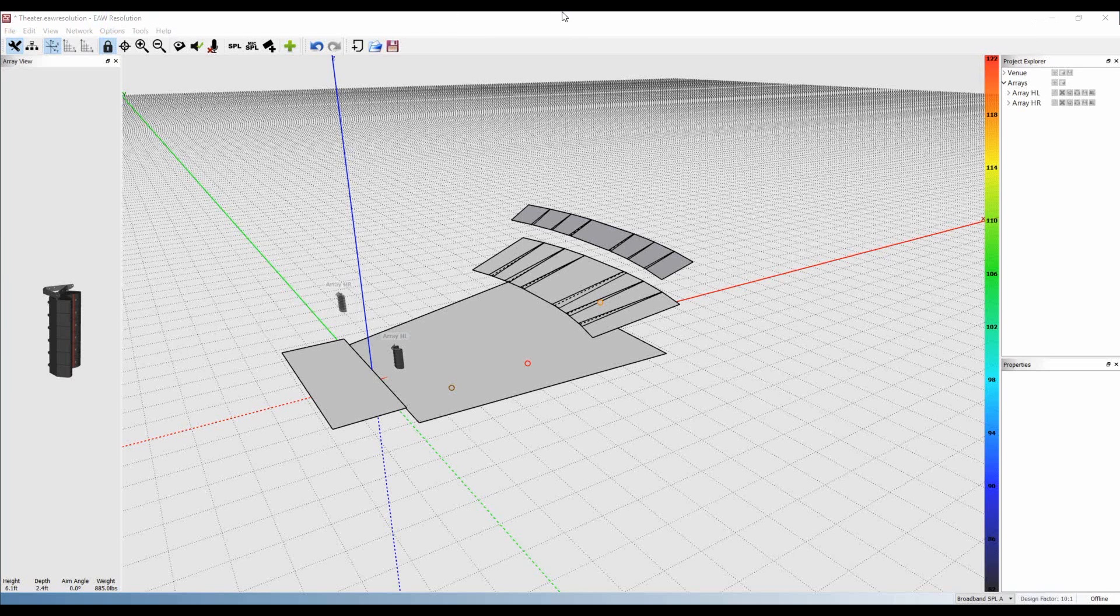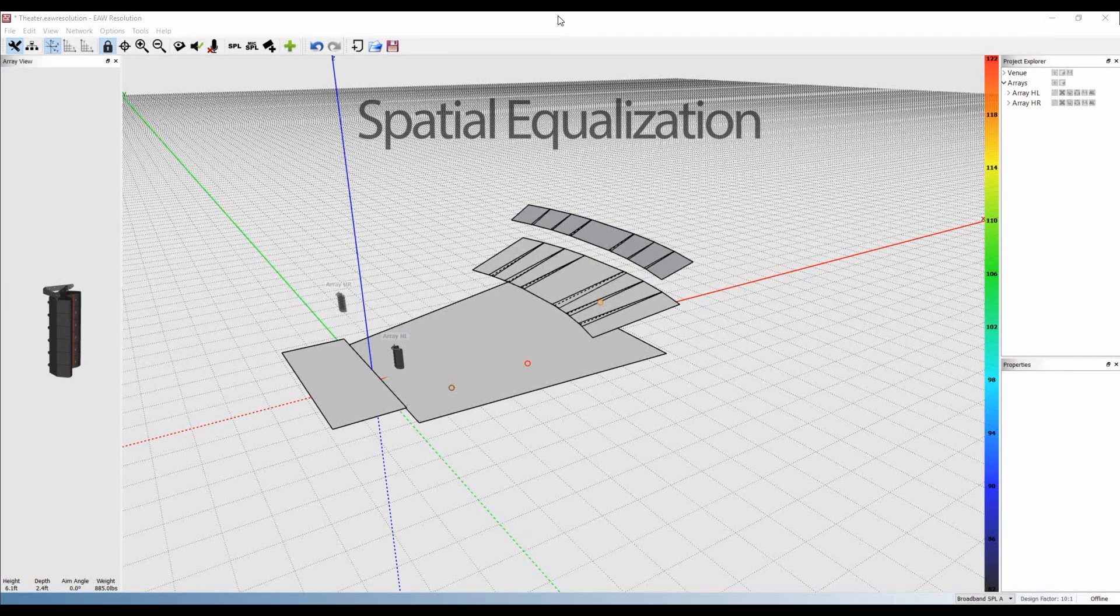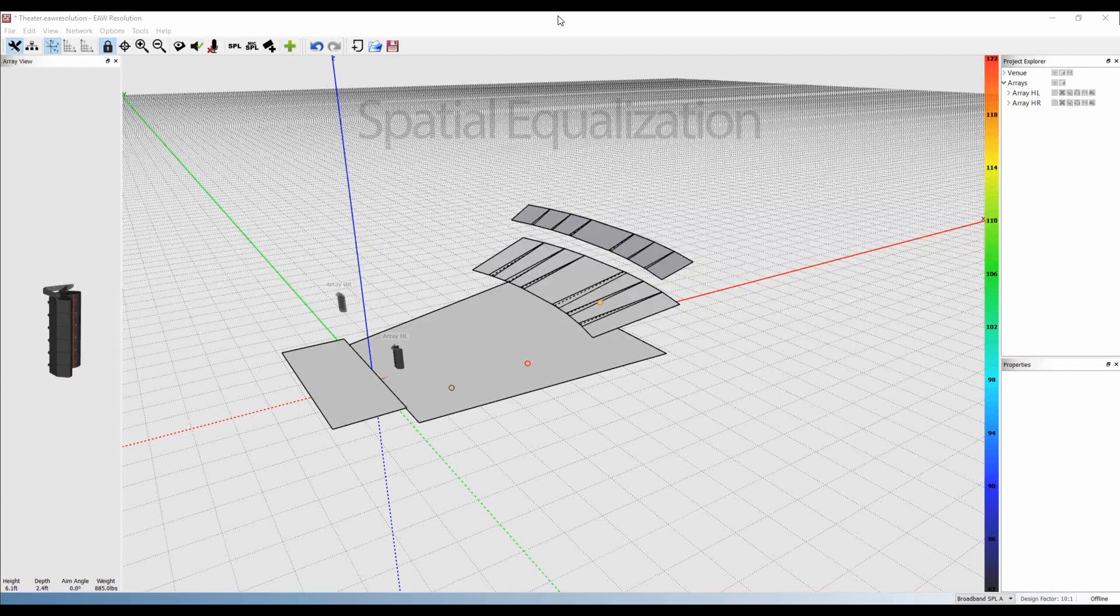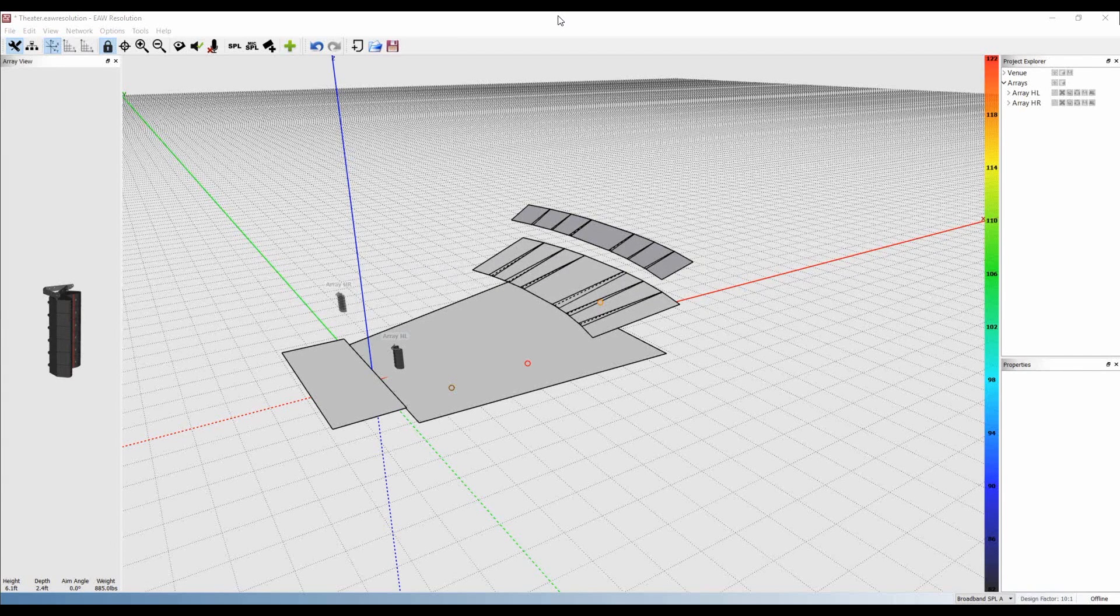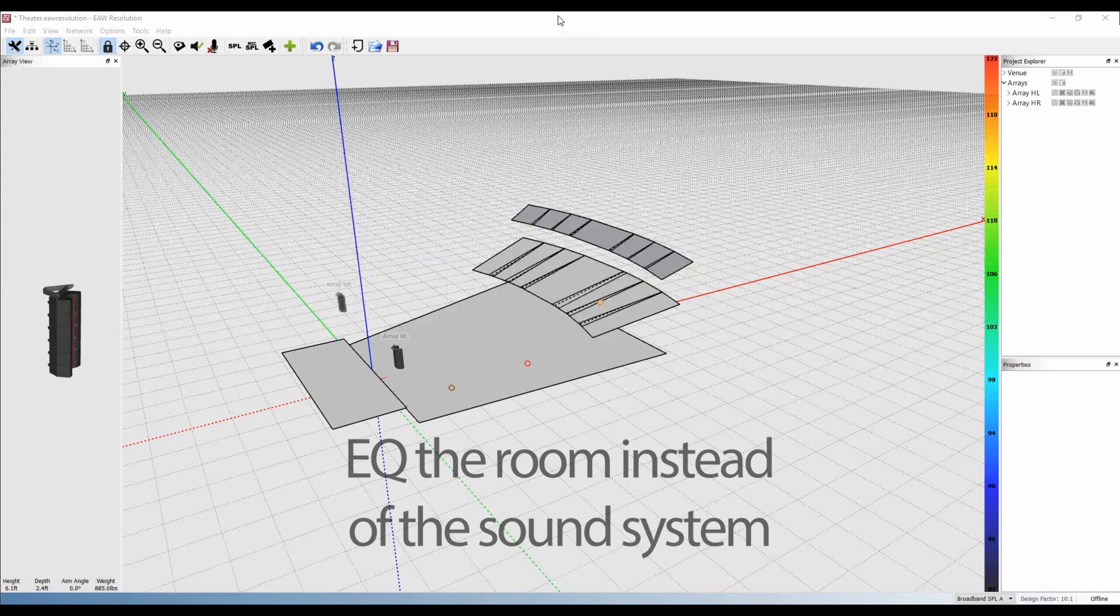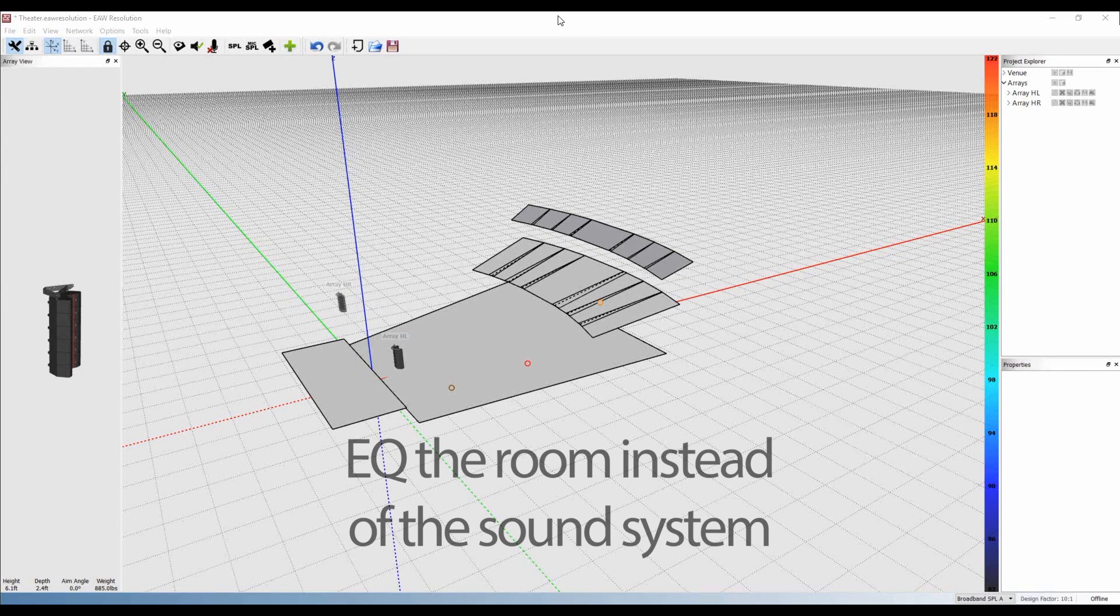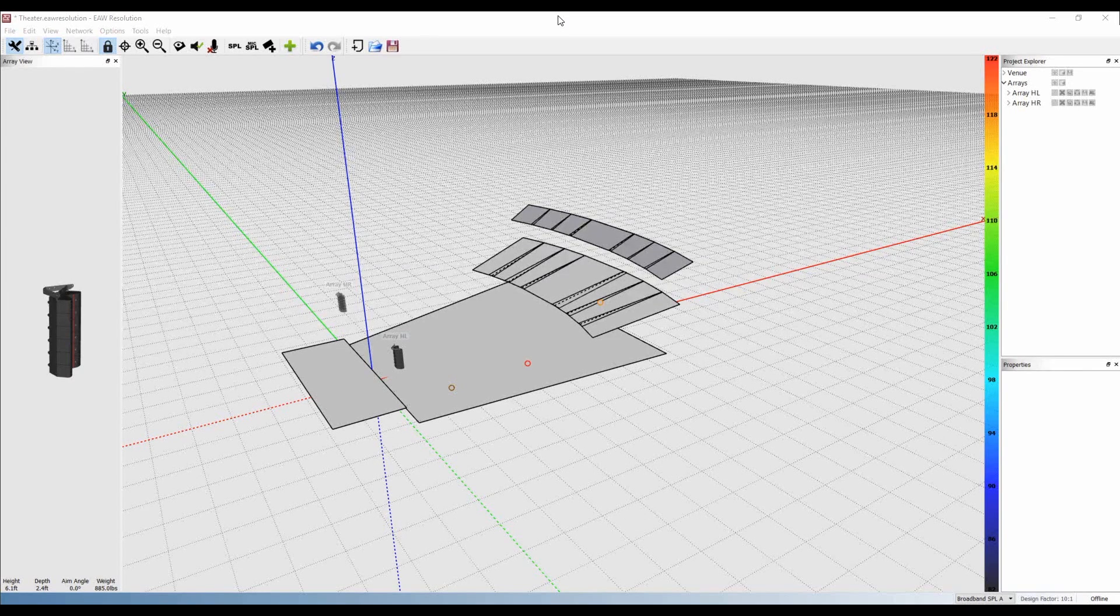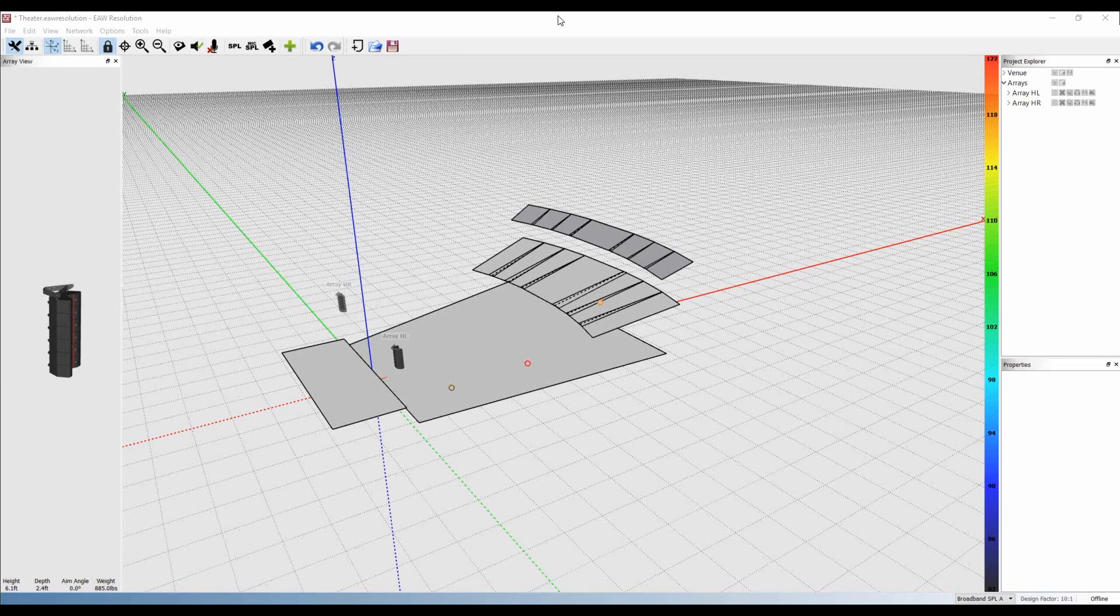One of EW's newest features for adaptive systems is spatial equalization. This technology allows sound system engineers to, for the first time, actually equalize the room instead of the sound system. This is a brief tutorial of how spatial EQ is used in Resolution.